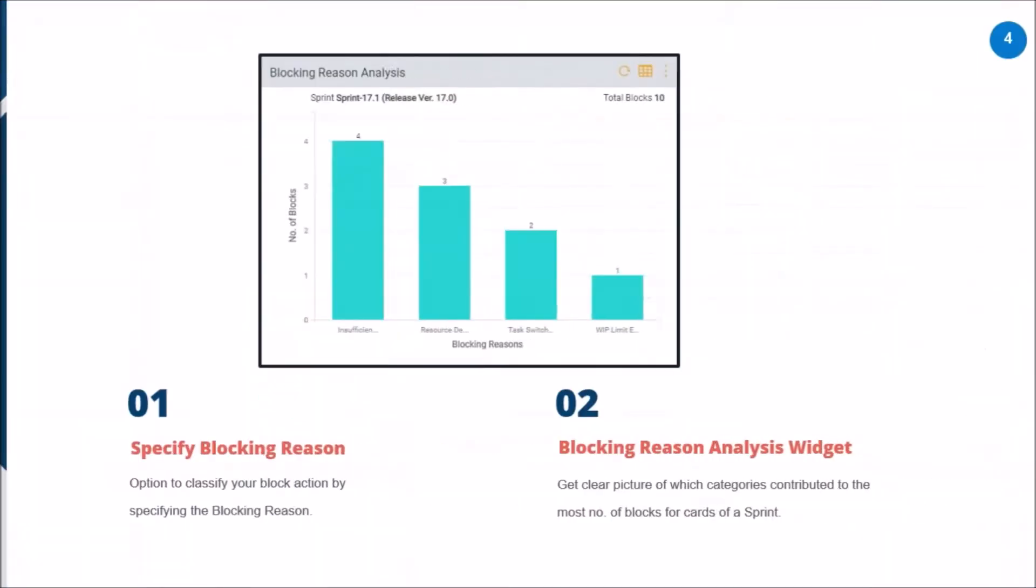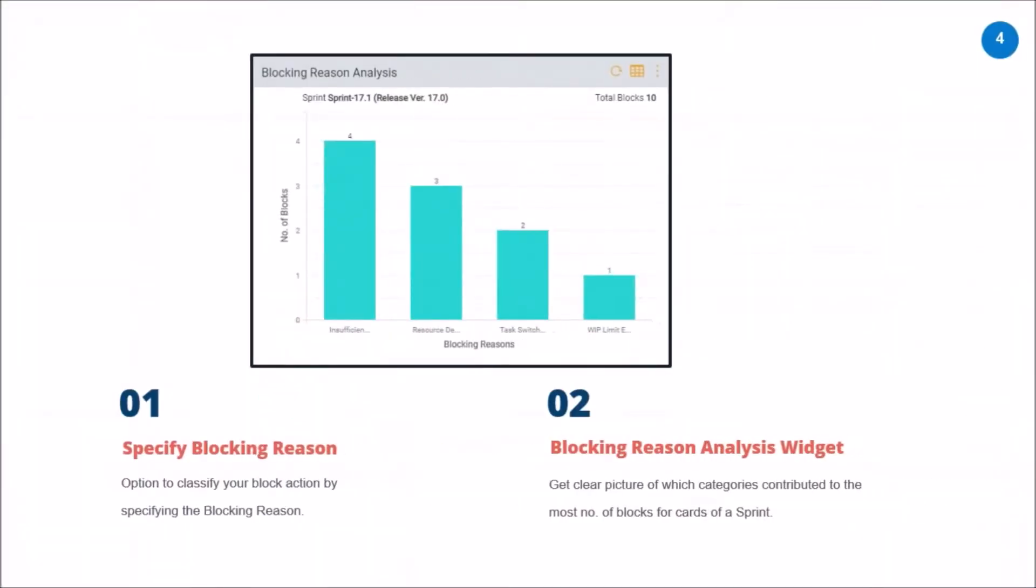What we looked at is how you can quickly classify cards which are getting blocked while you are working on them during the execution of a sprint. You can give a classification reason and also allow analysis to happen on it at a later stage so that you can improve your processes for better efficiency.